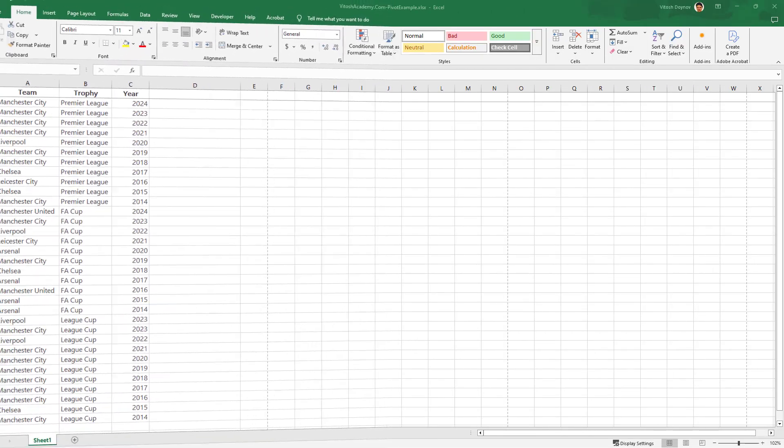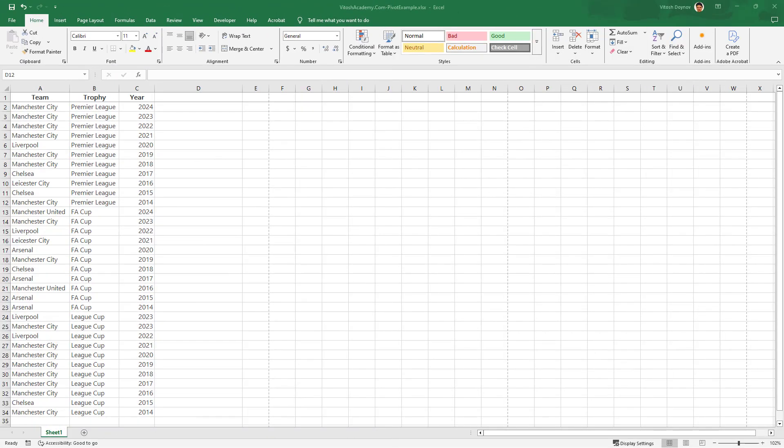Hello everyone, welcome back to British Academy. Today we'll be diving into Excel VBA to make your pivot tables way smarter.